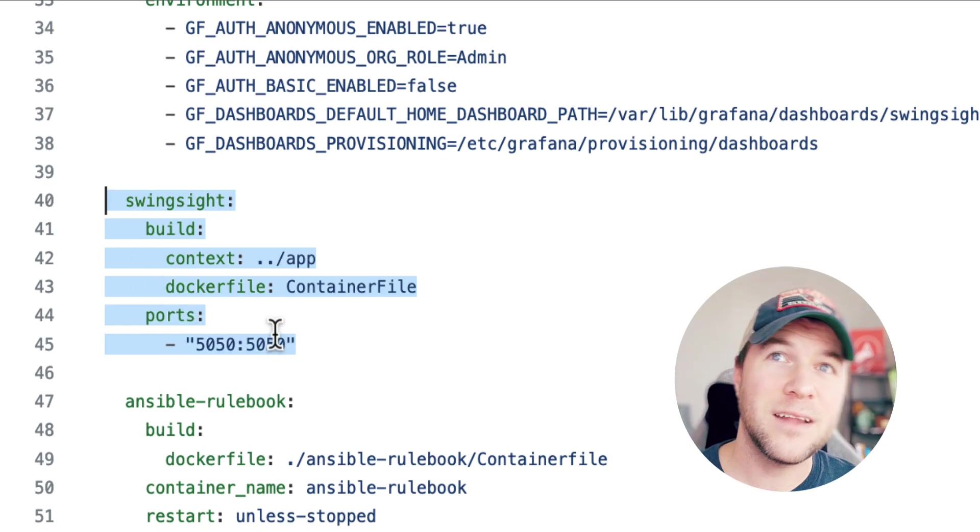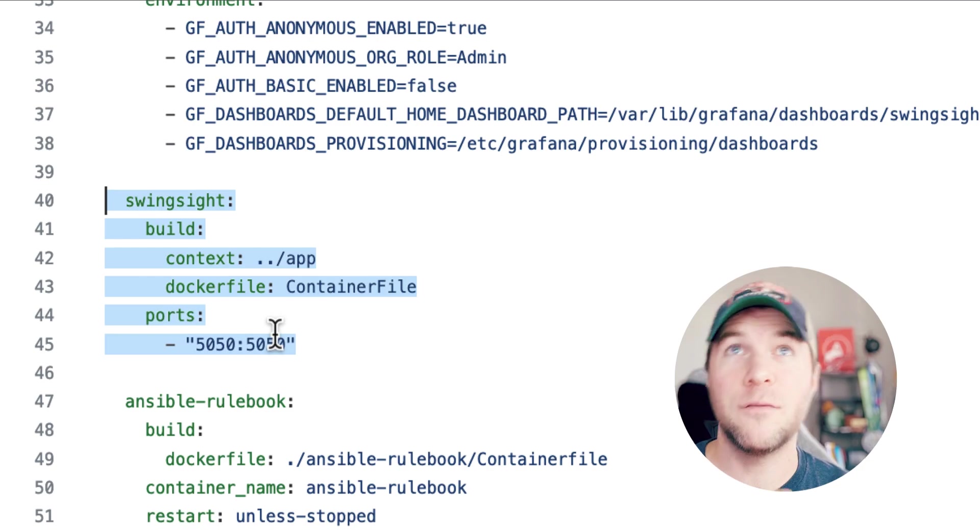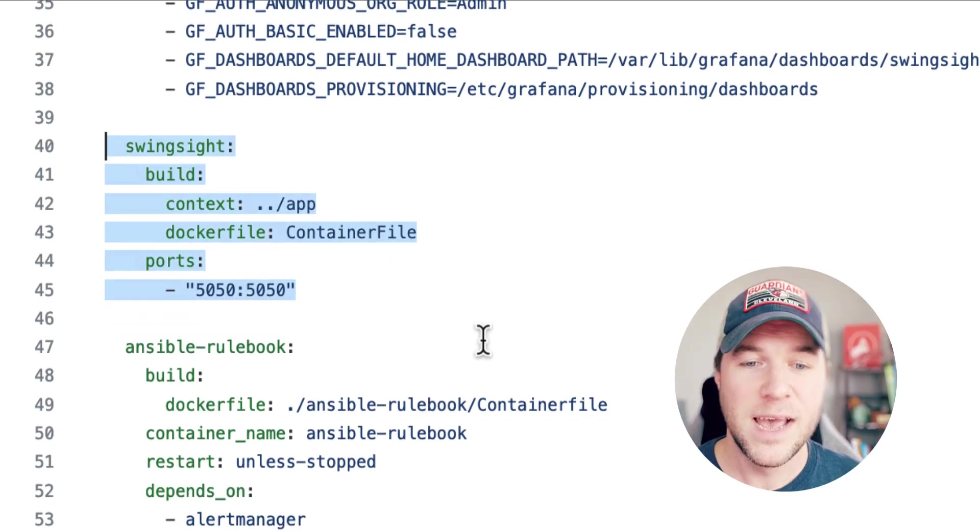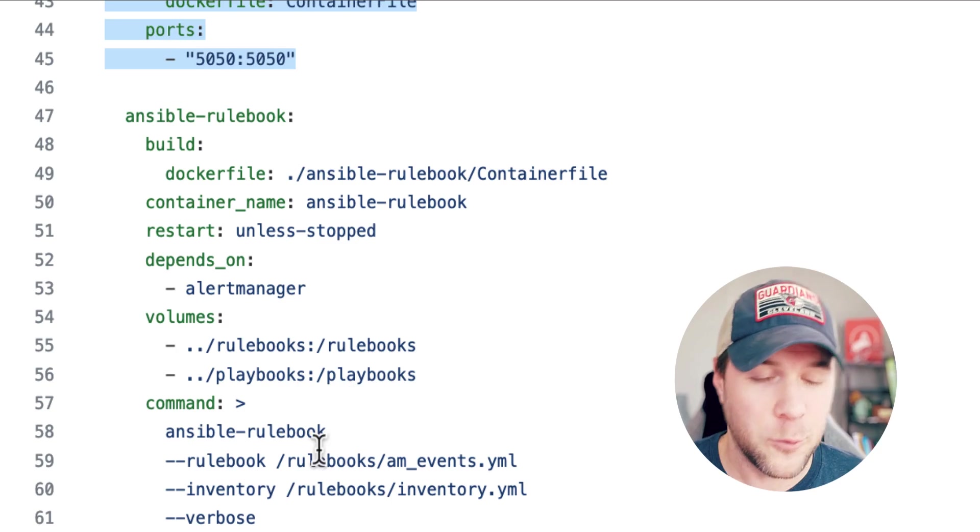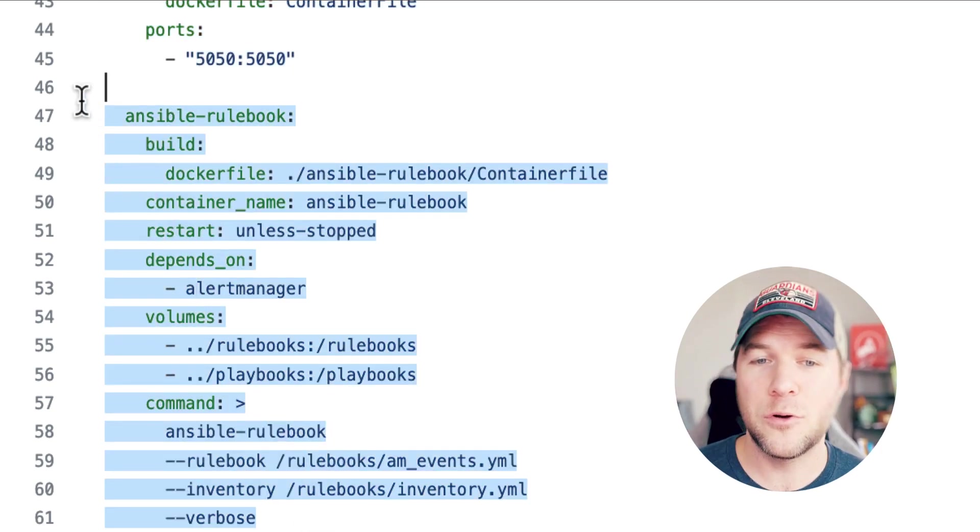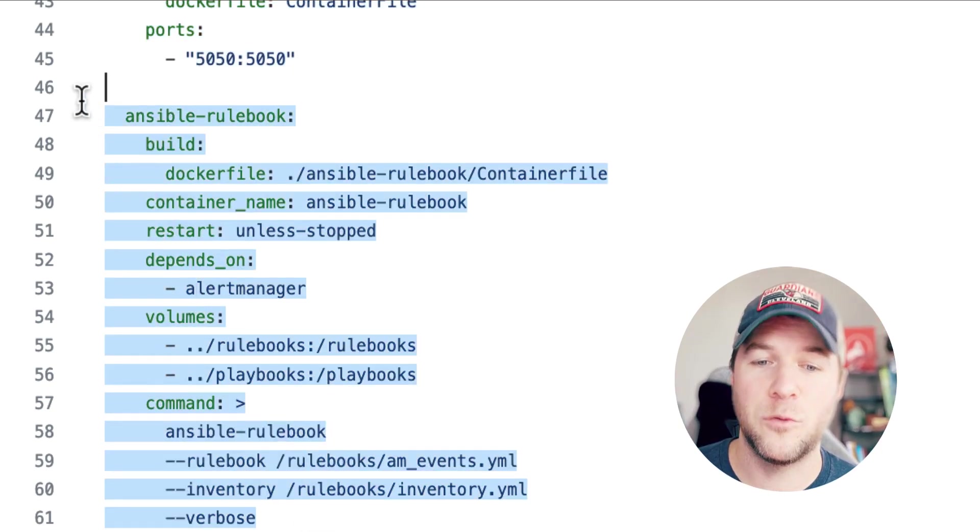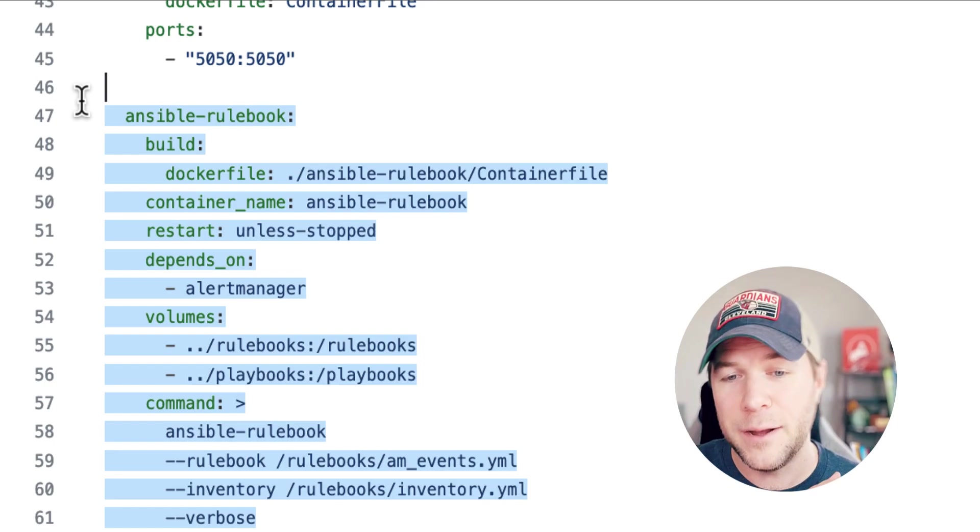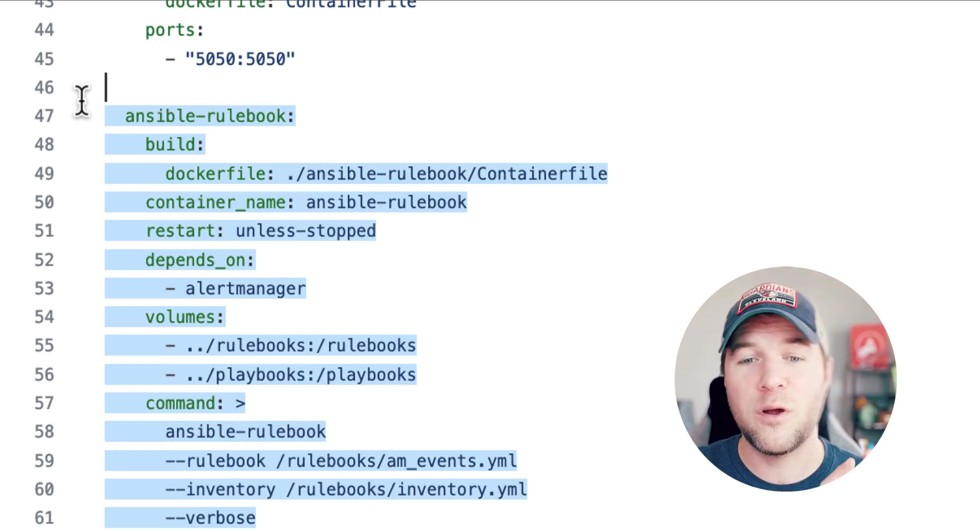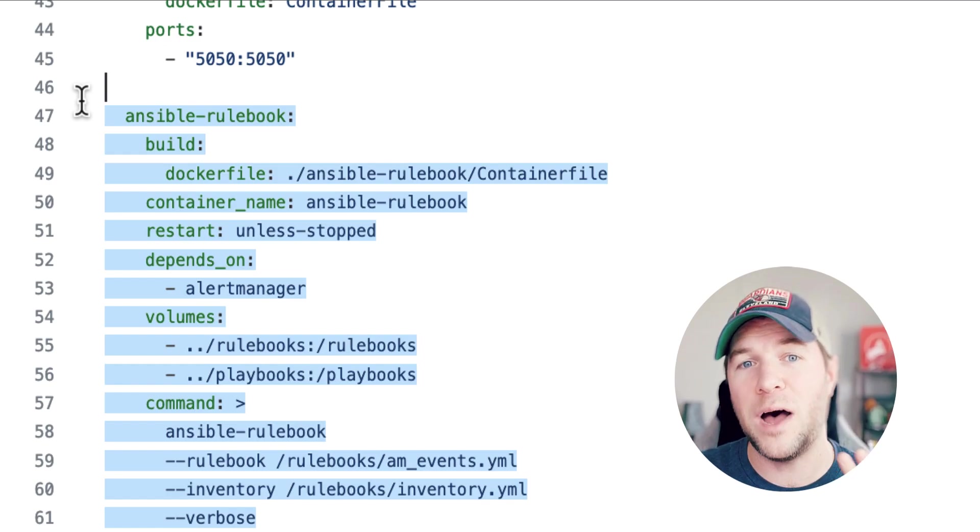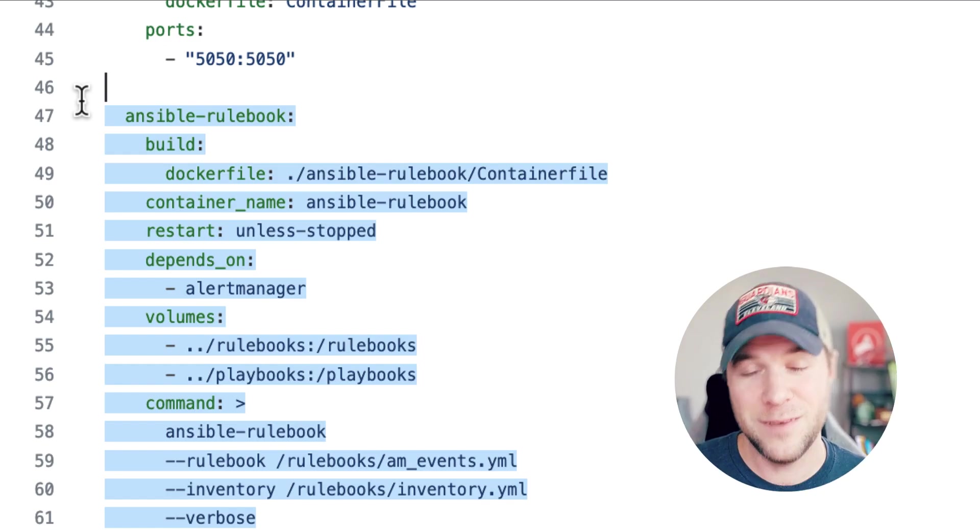Now for the Ansible rulebook or the event-driven Ansible side of things, I've opted just to include the command line Ansible rulebook. So I'm creating a new containerized version of Ansible rulebook and passing it the path to the rulebook, the inventory file, and the playbook to respond to these particular events.